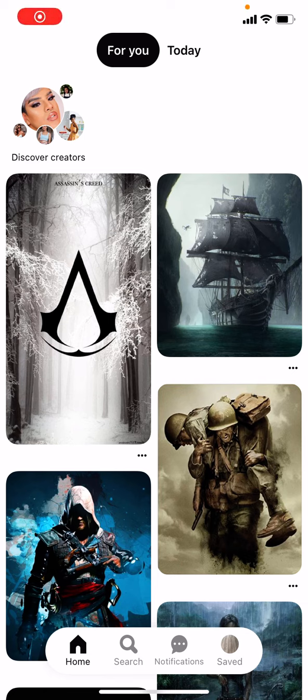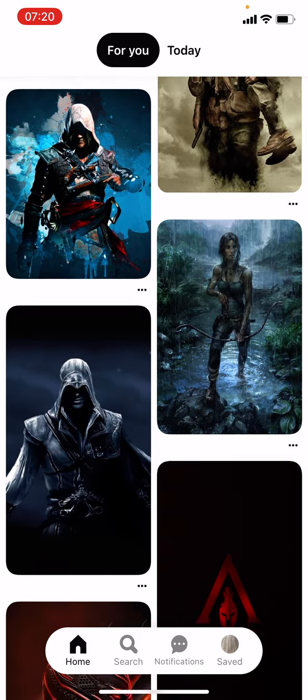Hello guys, my name is Matthew and in today's video I'm going to show you how you can download an image from the Pinterest app by using your iPhone or basically any other device — even Android, it doesn't really matter.